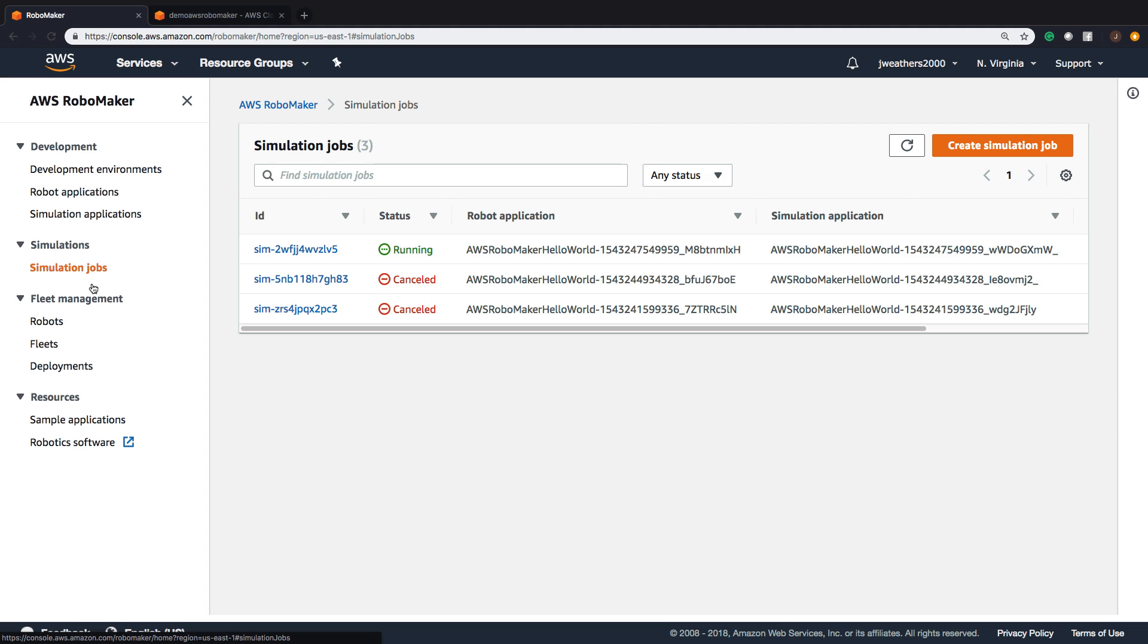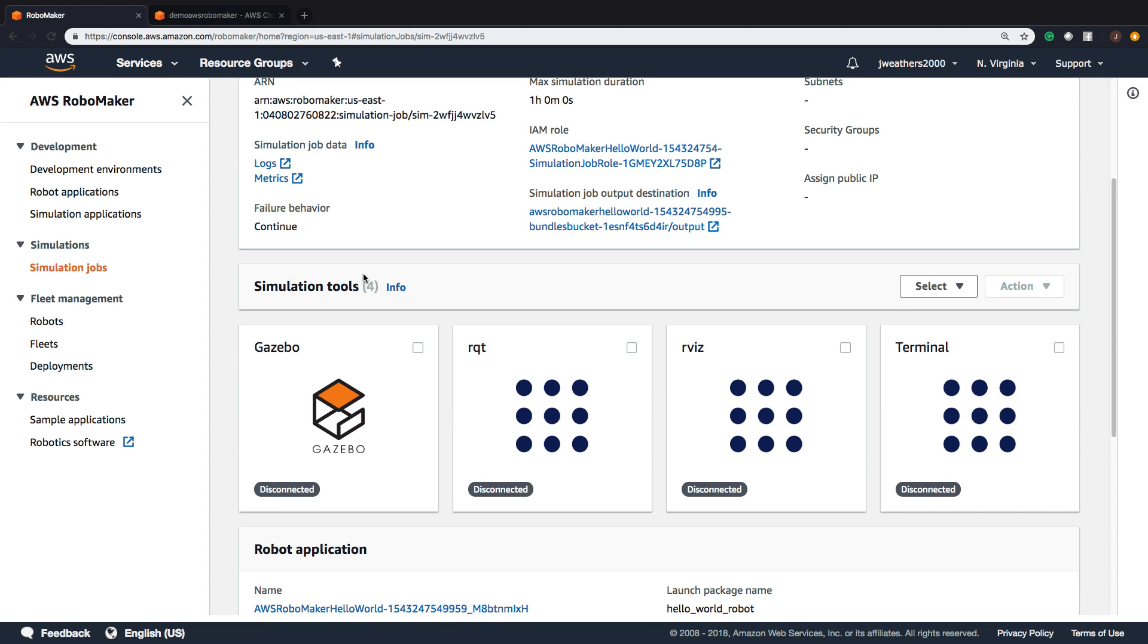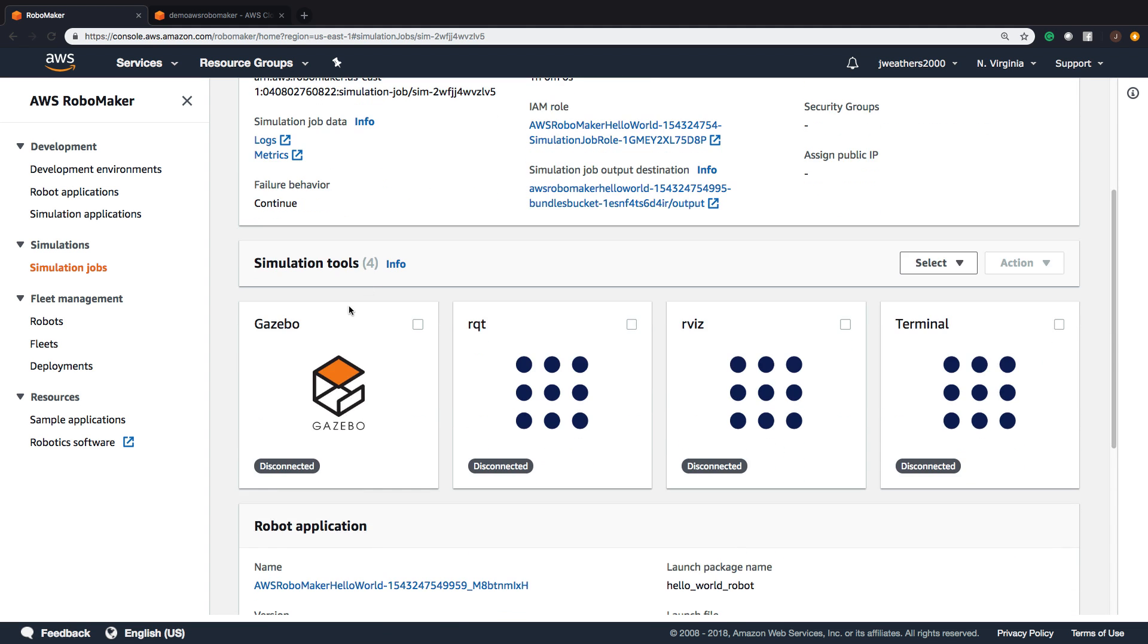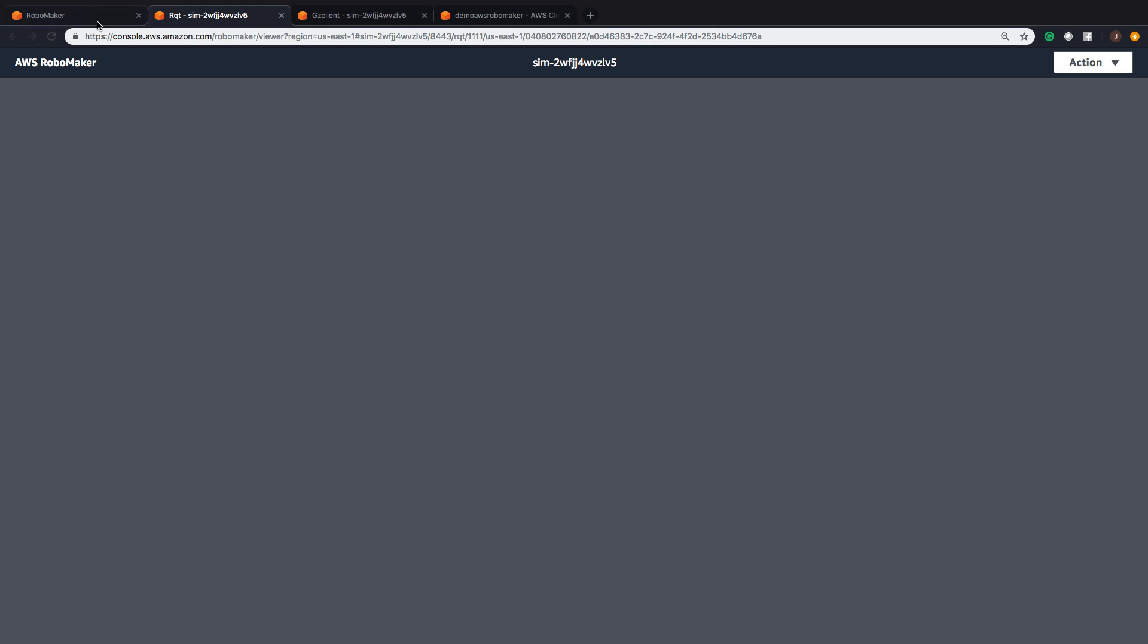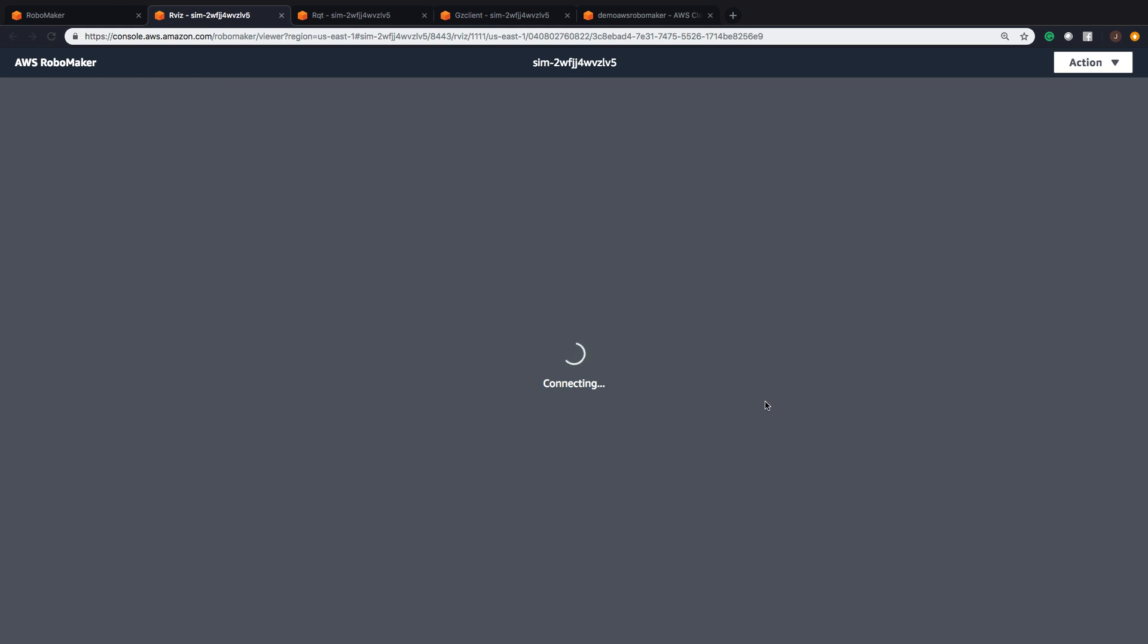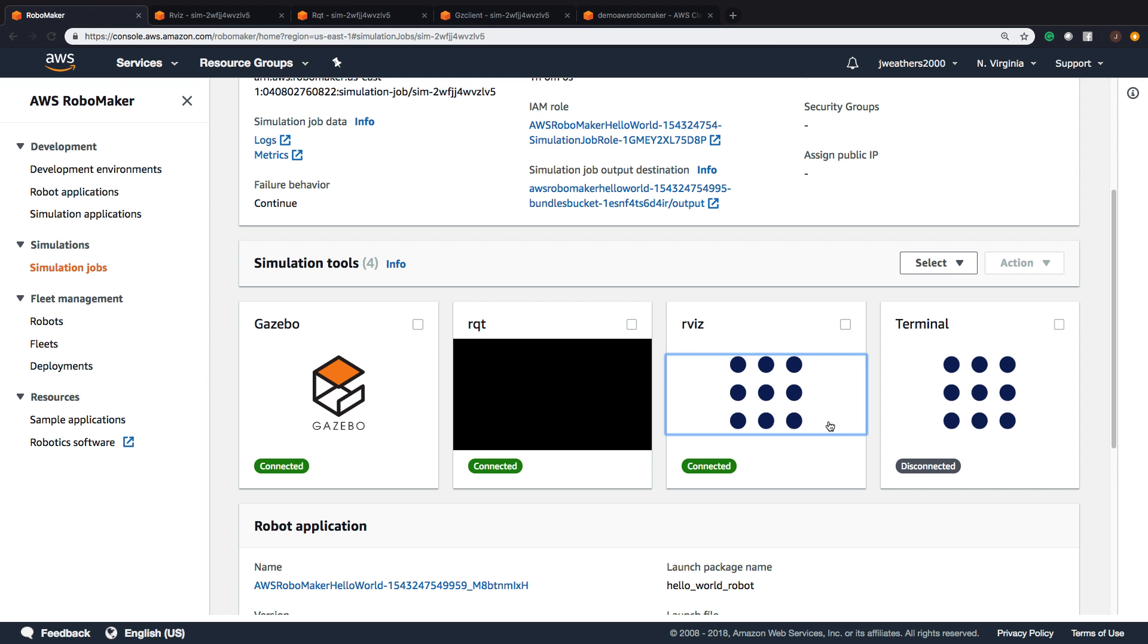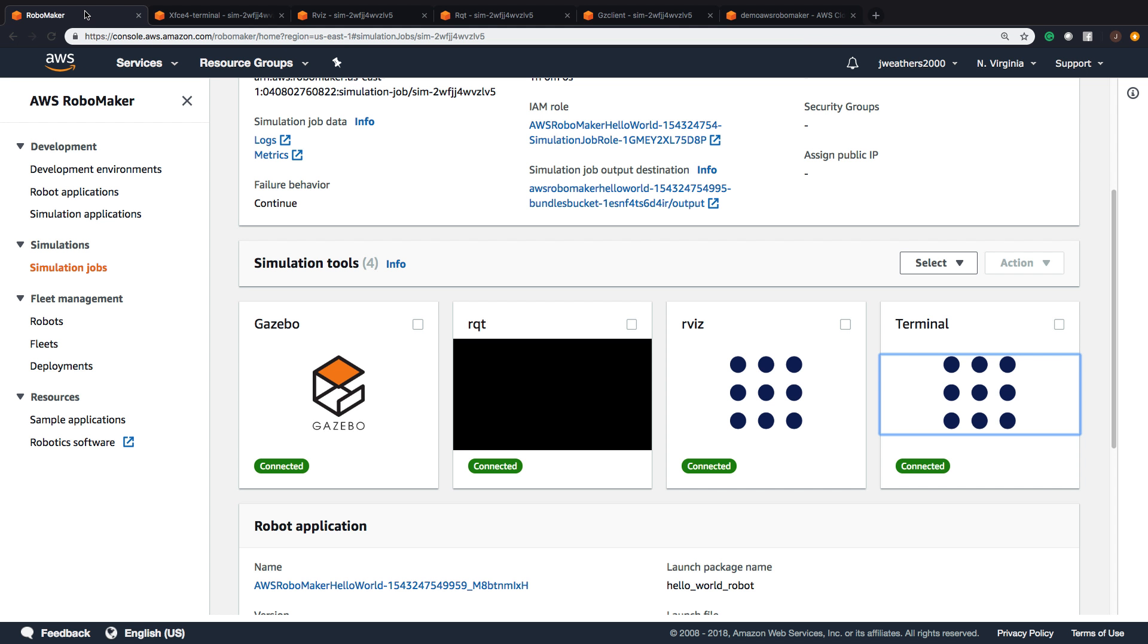Let's go back to Simulation Jobs. We see it's running. This is where we get into the fun part of the meat of AWS RoboMaker. Let's click Connect to our Gazebo. We're going to connect to the RQT, the RVIZ, and the terminal. All of these are now opening. It's connecting, and soon you'll see all the pictures coming up for each of these.